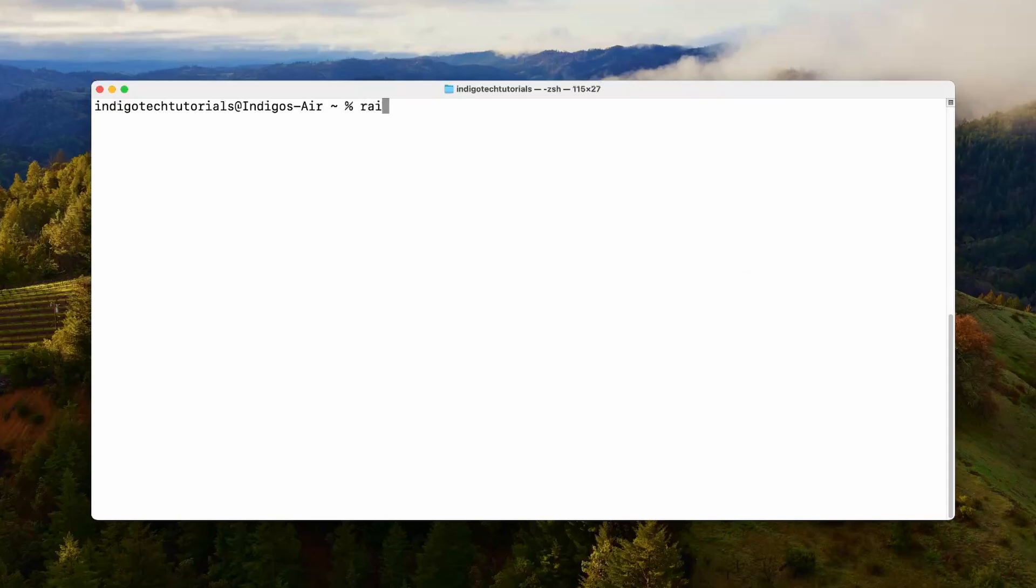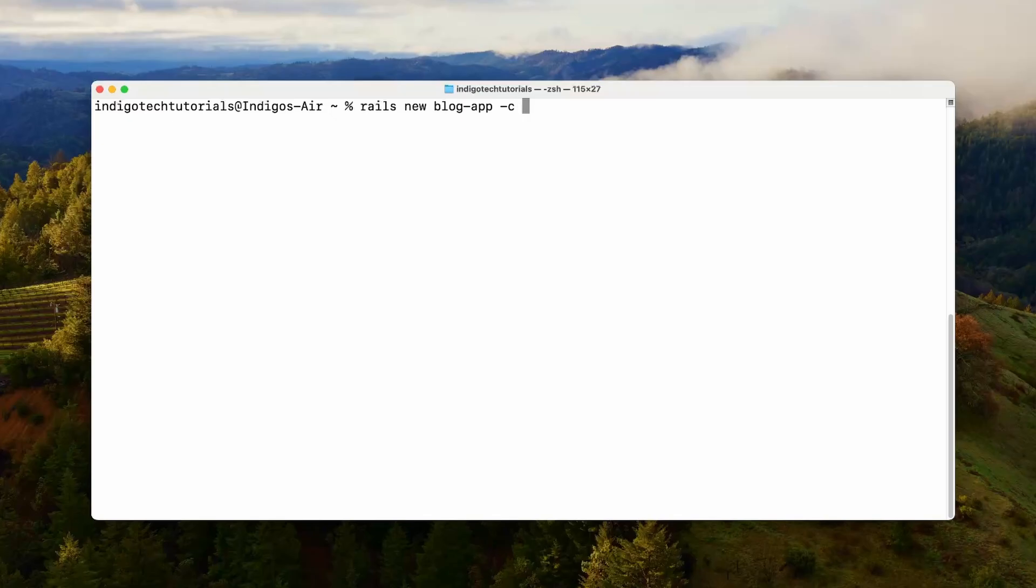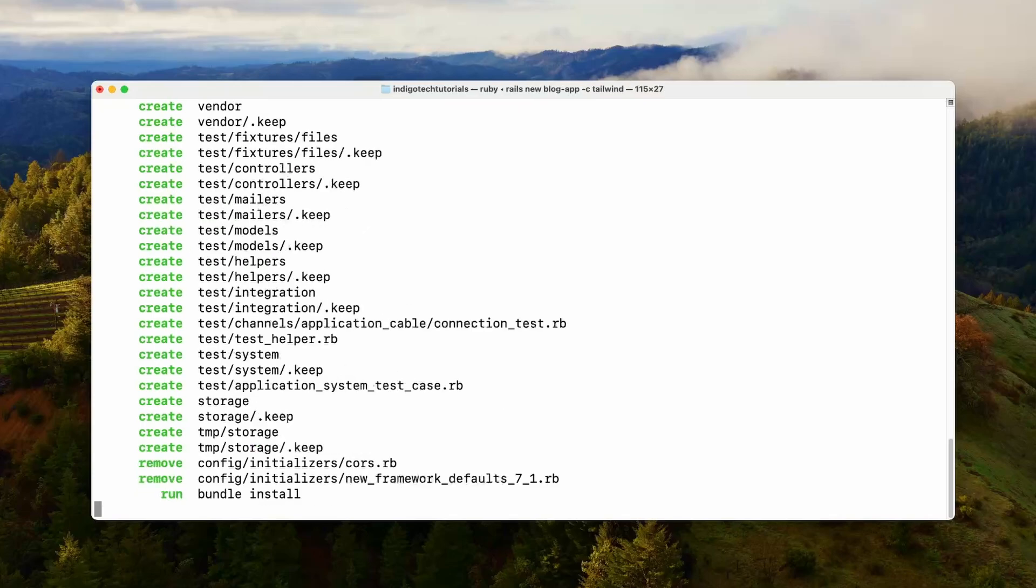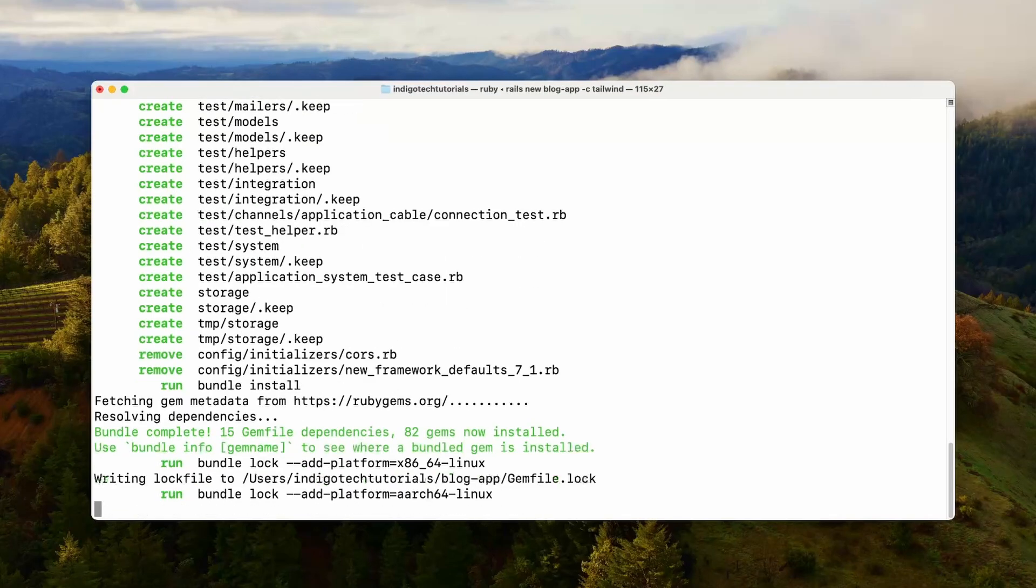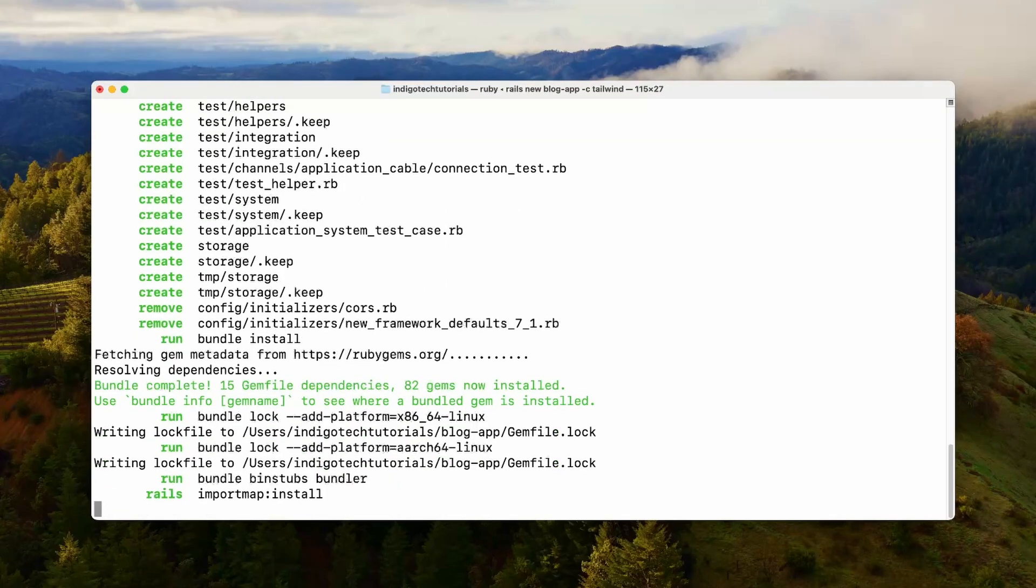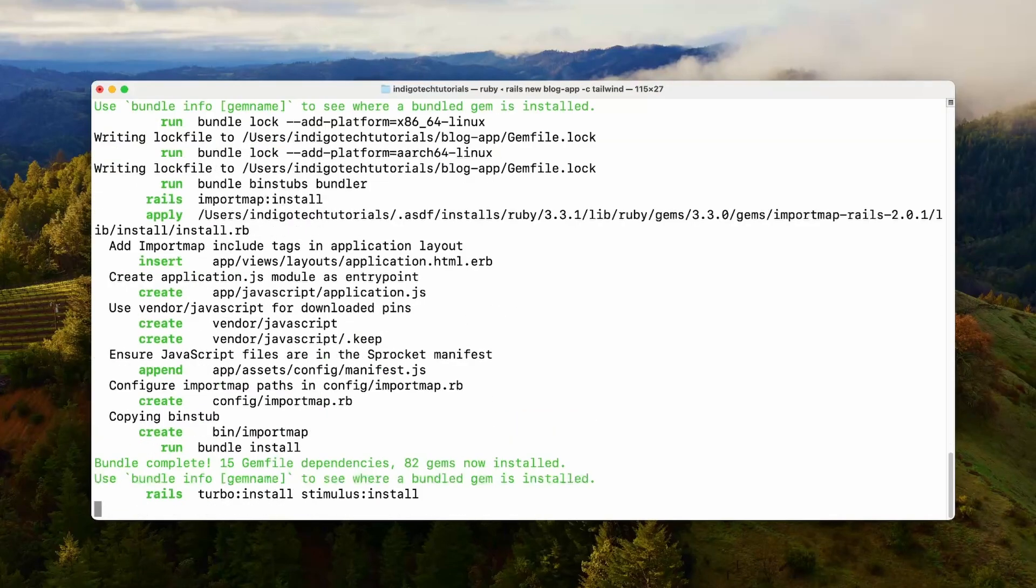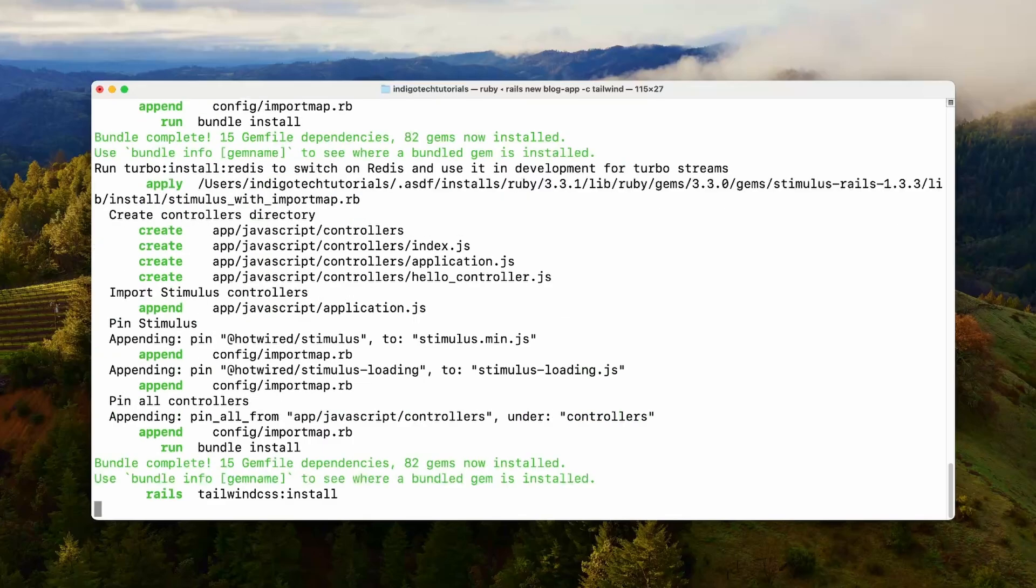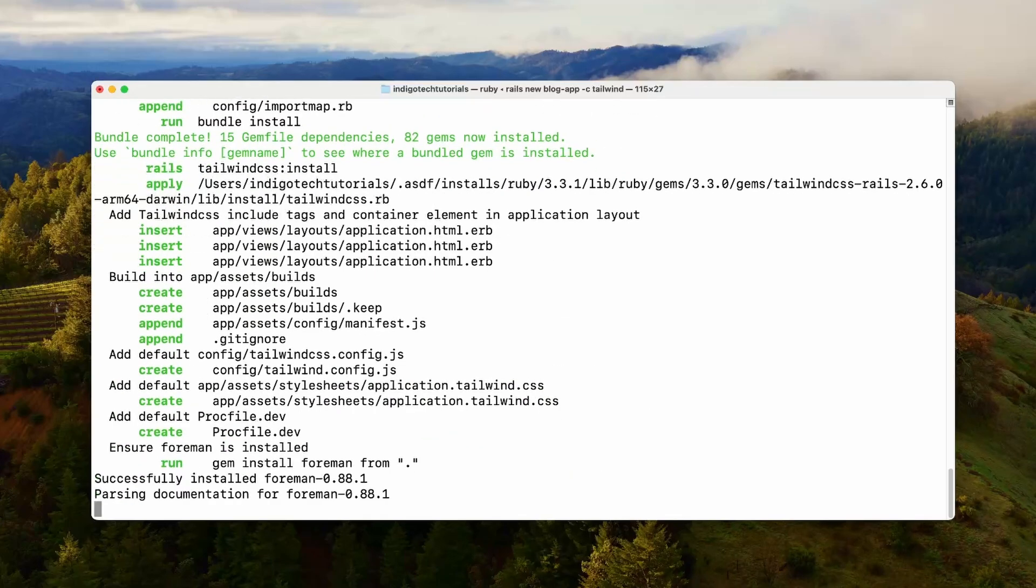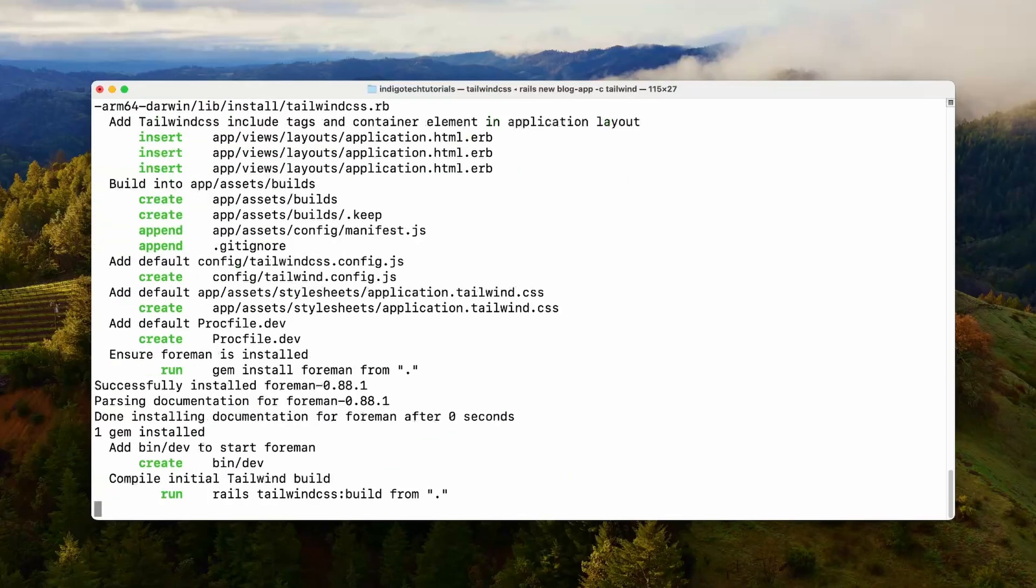We can do that by typing Rails new and then the name of our app. I'm going to do a cool blog app in this episode, and I'll also set the CSS framework to Tailwind. The reason I'm doing this is just to make the default app look a little bit better, because without Tailwind you have to add all the styling yourself. For this video it'll just look good.